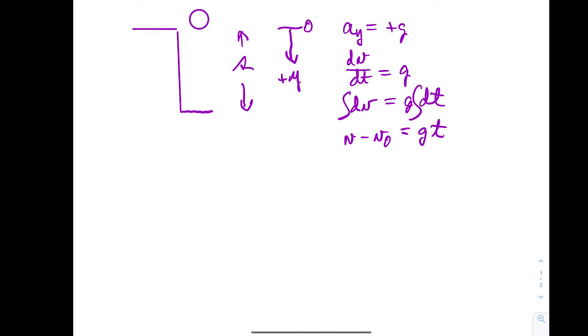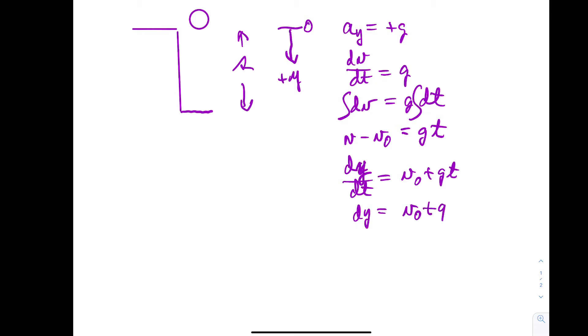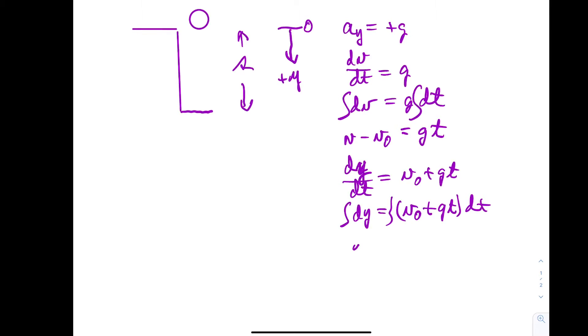That says v which is dy dt equals v zero plus g times t times dt. Integrate this. That says y minus y zero is v zero times t plus one half gt squared.